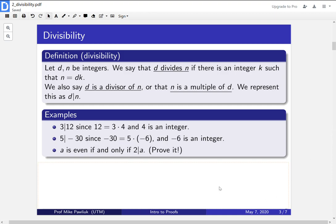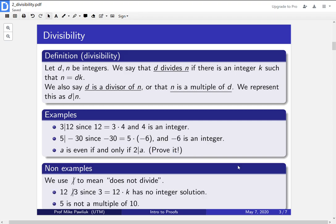What are some non-examples? So we use this dash bar to mean does not divide. So in particular, 12 does not divide 3, since if you try to write 3 is equal to 12 times something, that something won't be an integer ever.